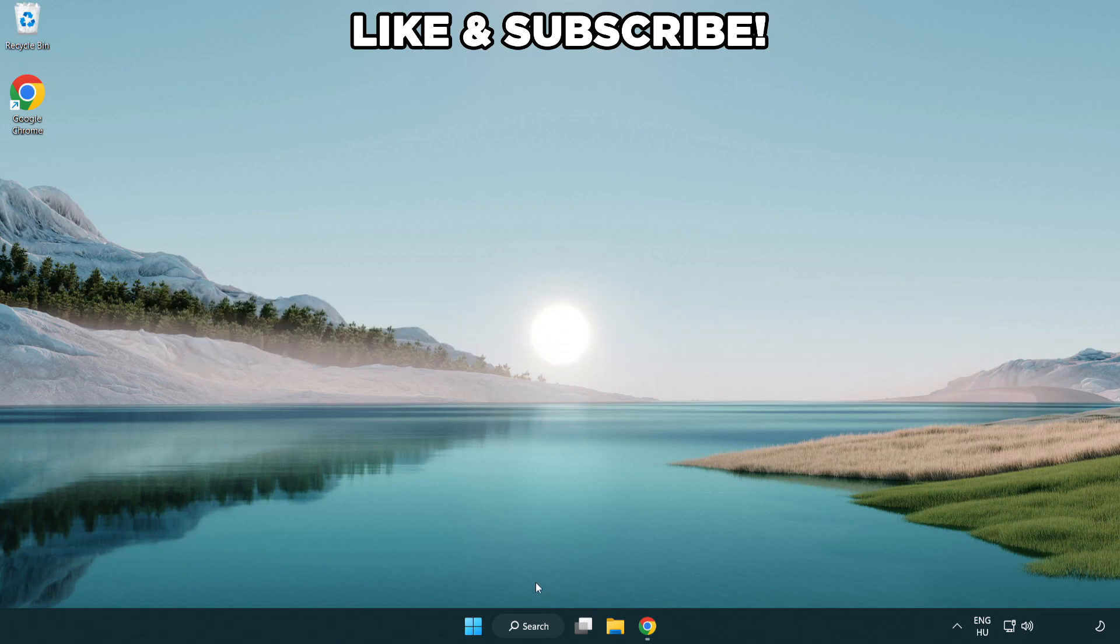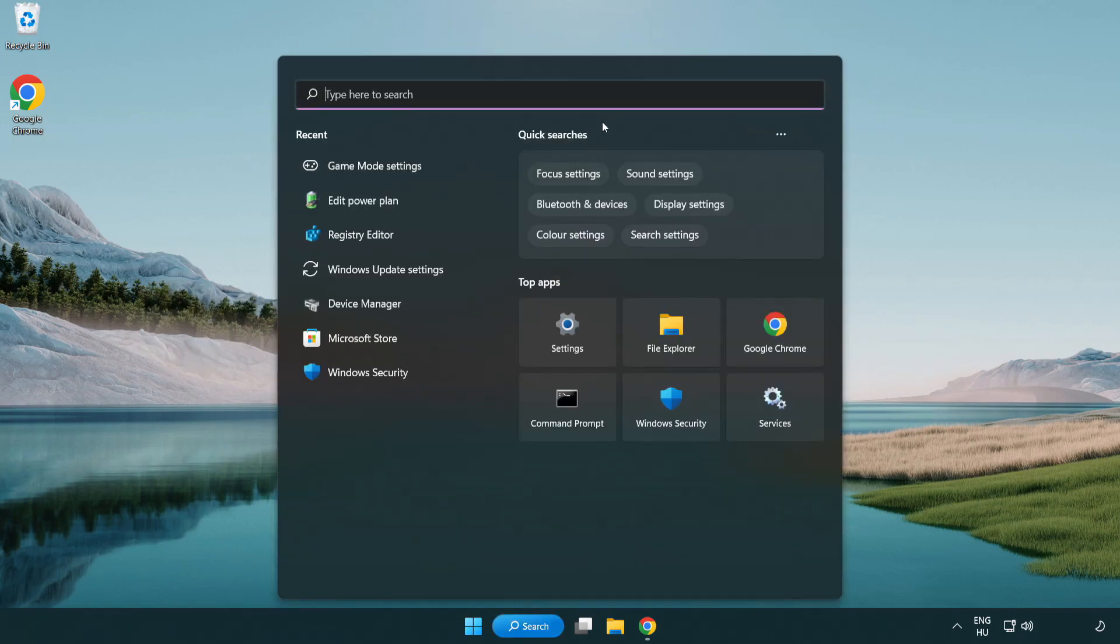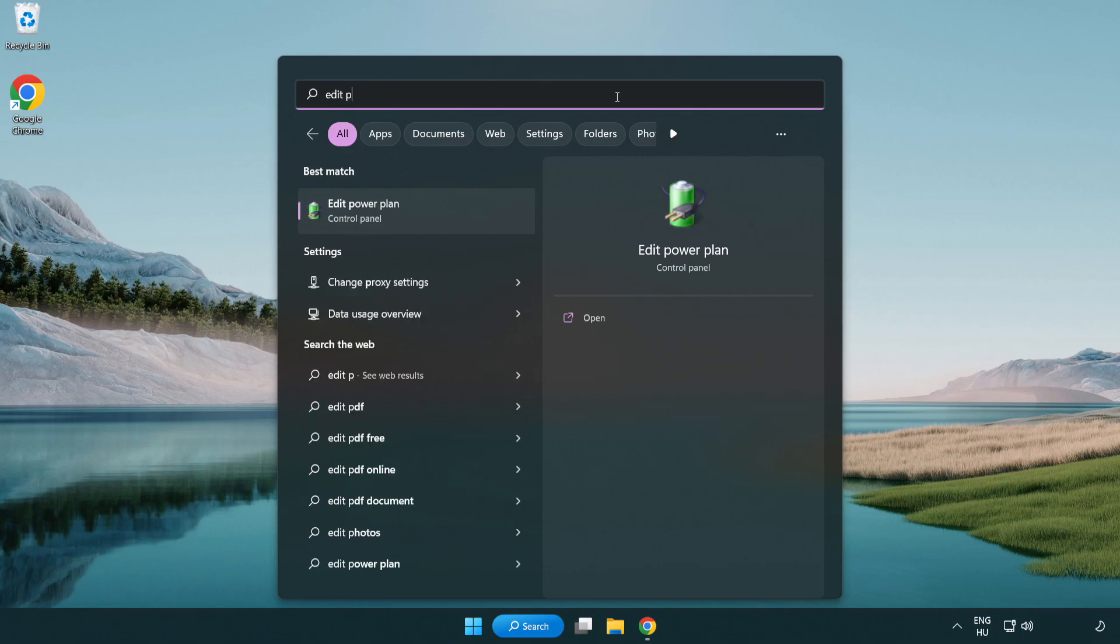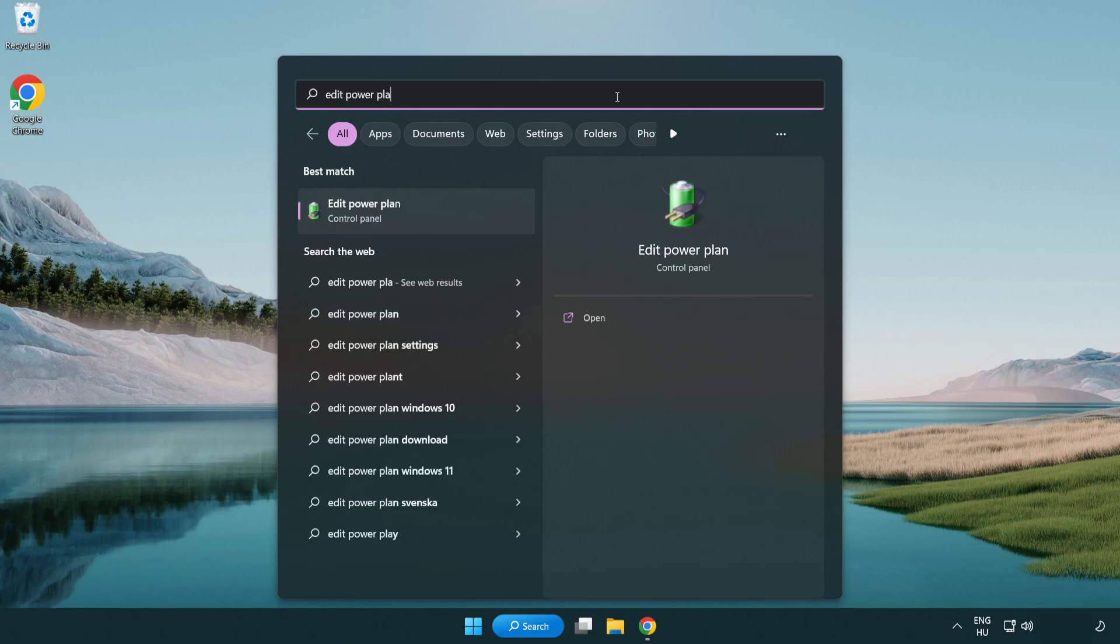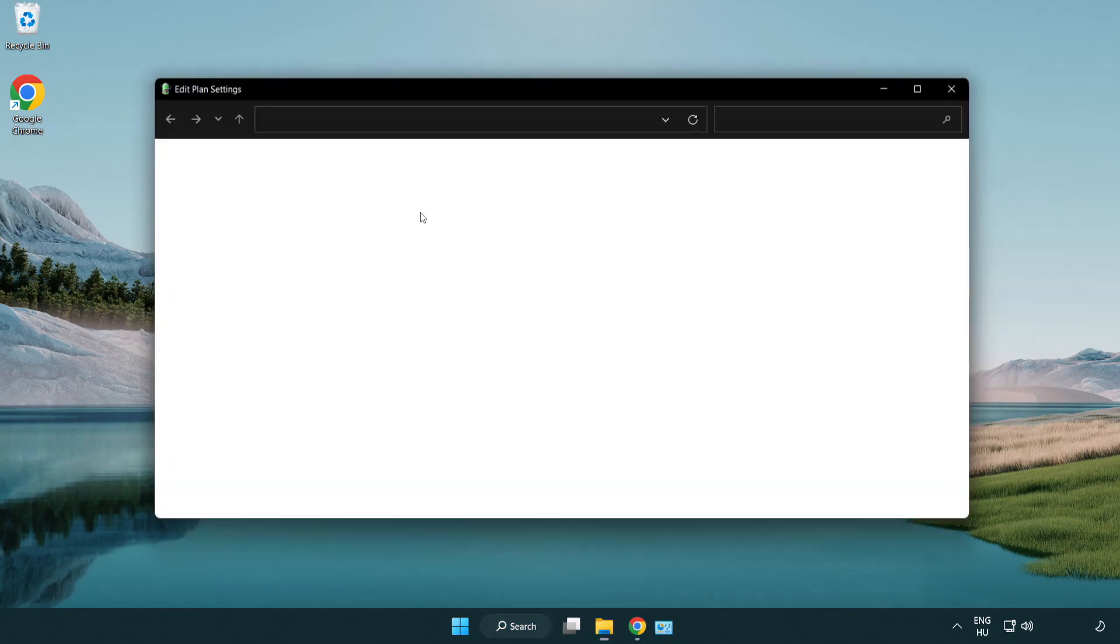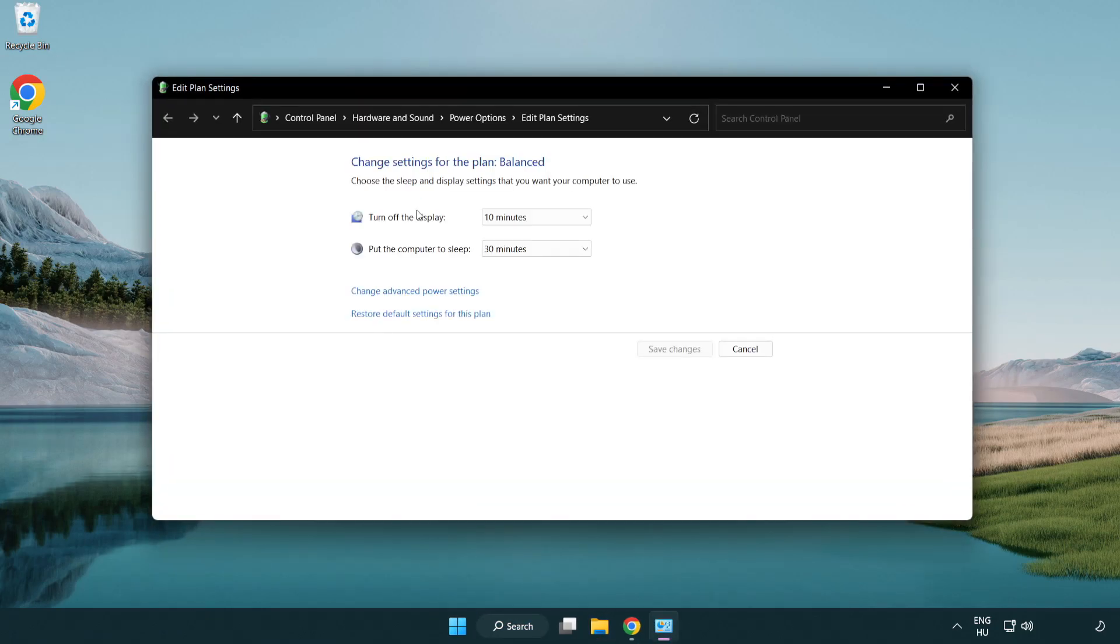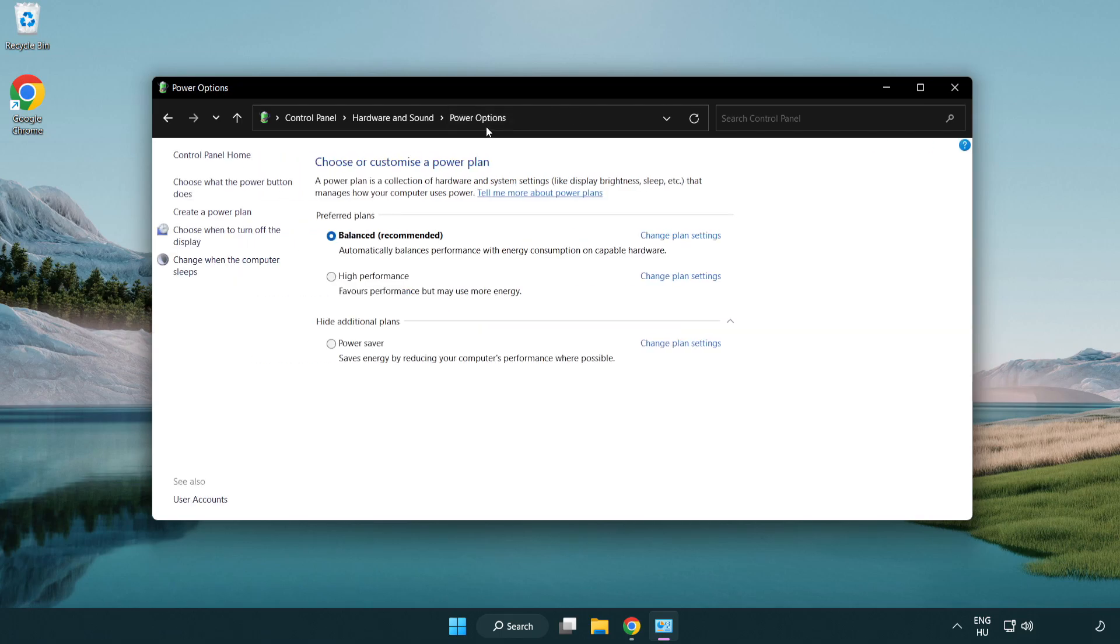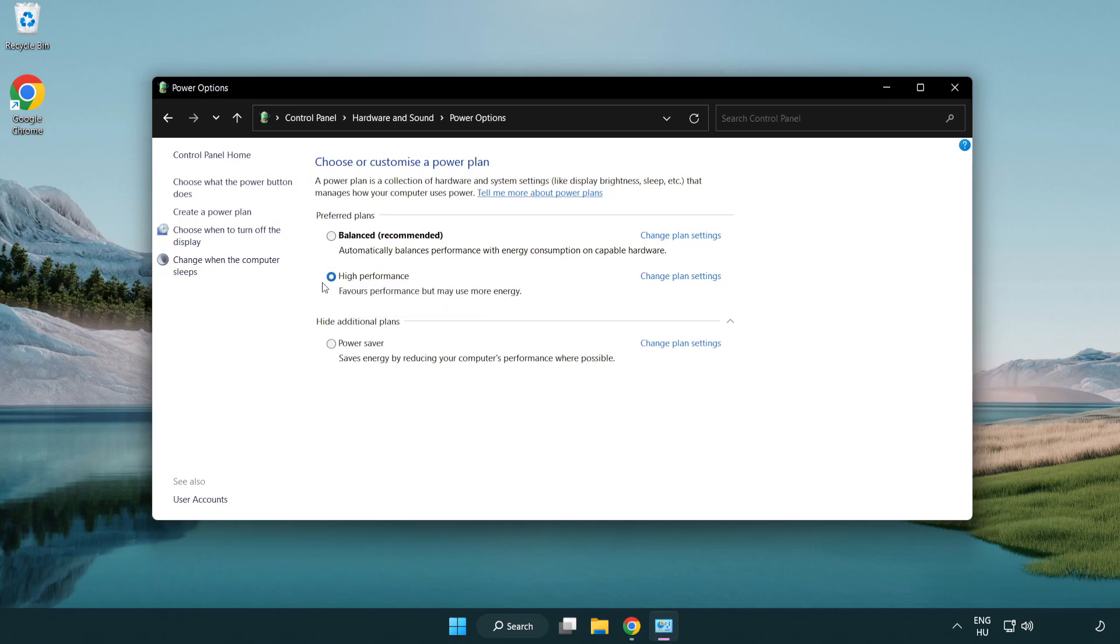First, click search bar and type edit power plan. Click edit power plan, click power options, and select high performance. Close window.